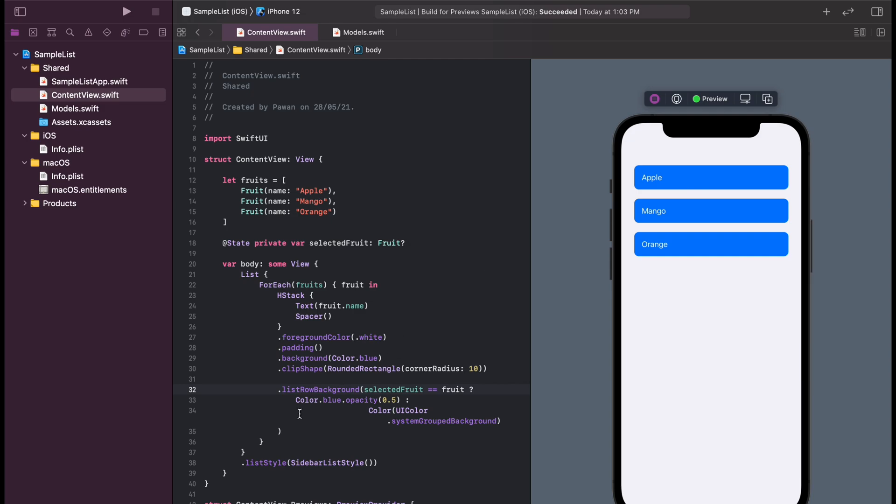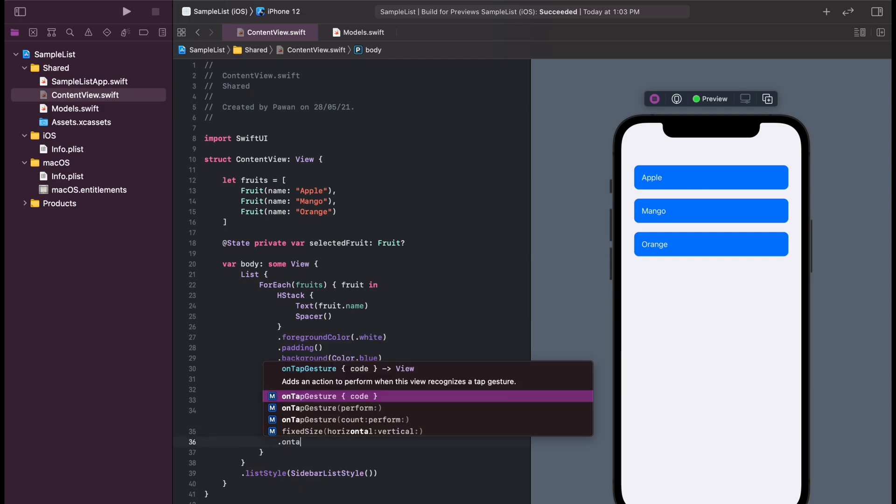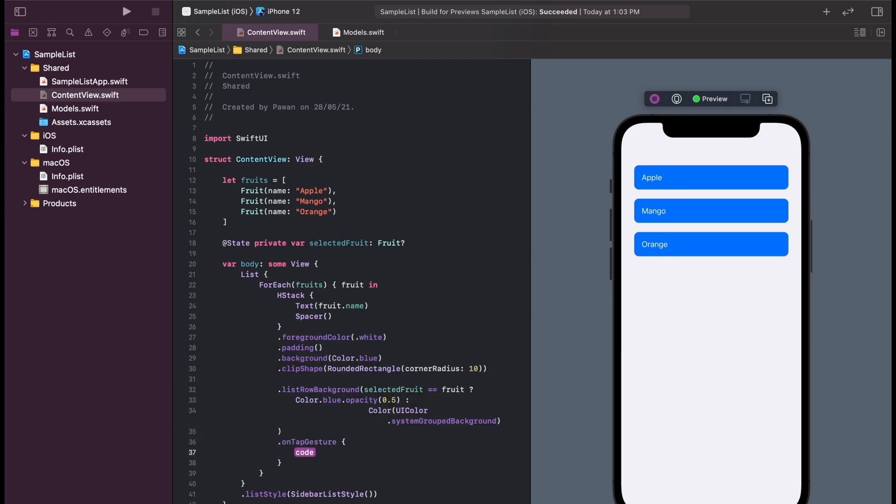Now we will implement on tap gesture handler so that when you tap on an item in the list, it will be selected.